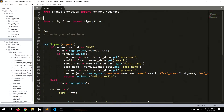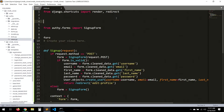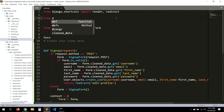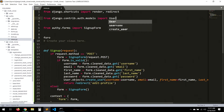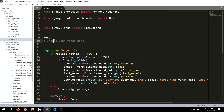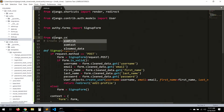We need to import the model — from django.contrib.auth.models import User — because we're creating a user here. And then from django.contrib.auth.decorators import login_required.